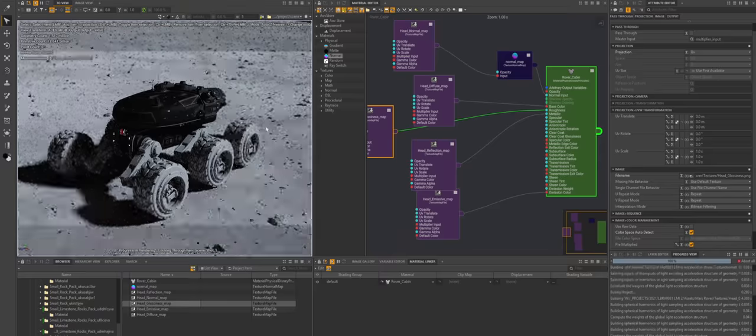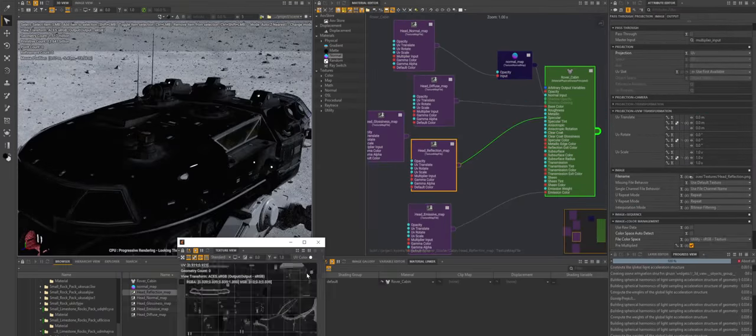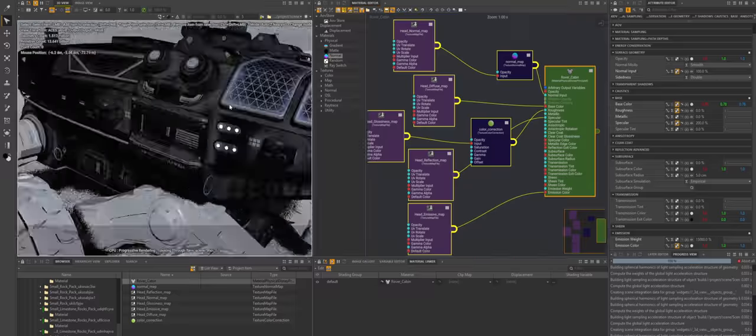Another big brownie point goes to Clarice for its unbiased render engine — yeah, that thing I love so much. Watch my 'how does rendering work' video to find out more. Shading in Clarice is like Octane, Redshift, and Houdini mixed together — overall a very pleasing experience. One thing that took a bit of time to get used to is the context and the fact that you can share nodes between several shaders.